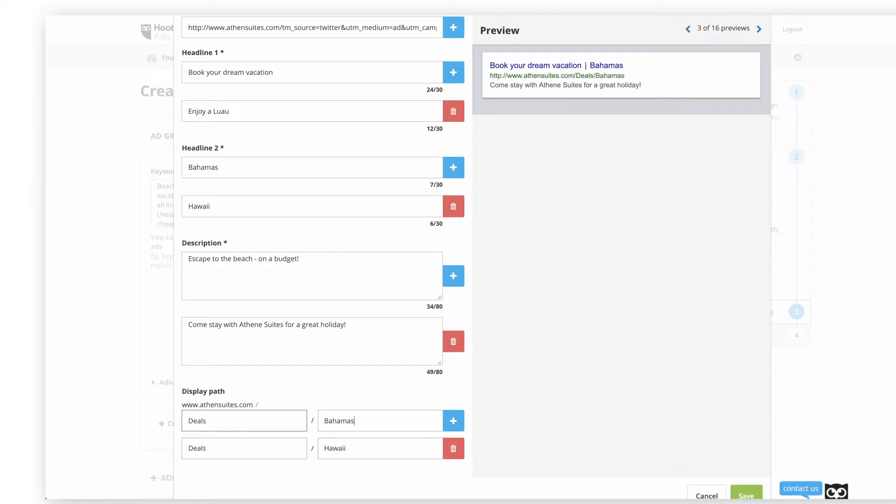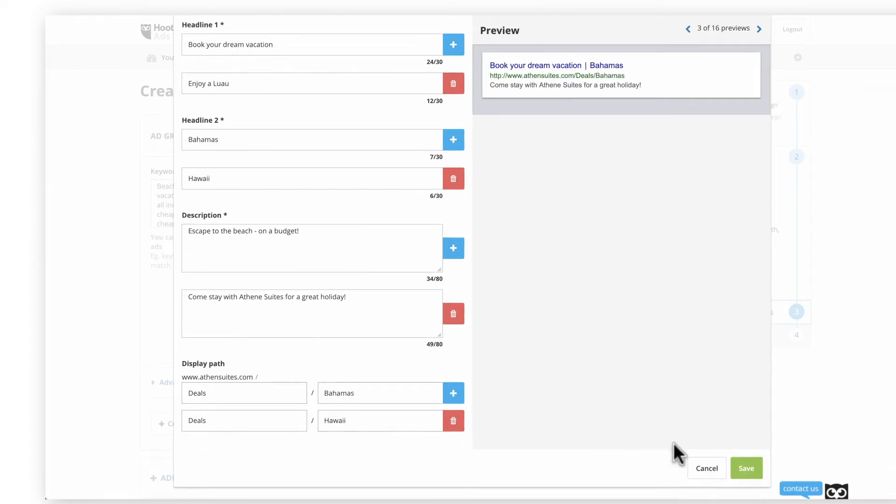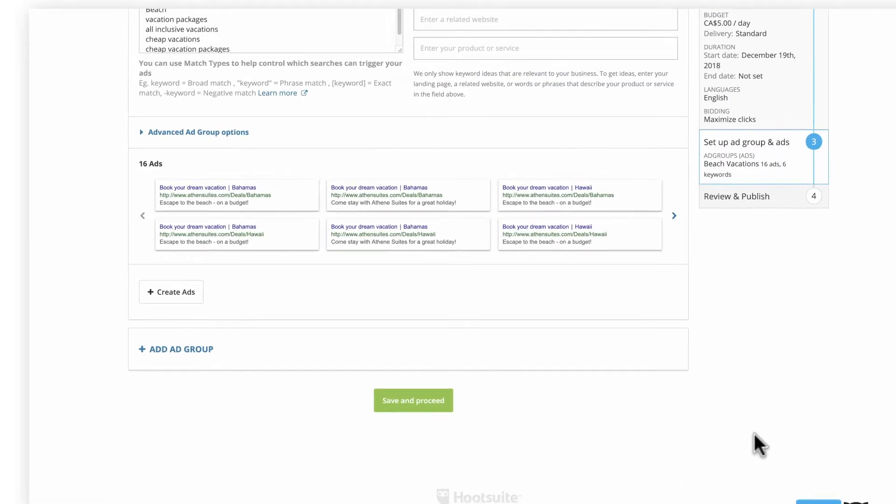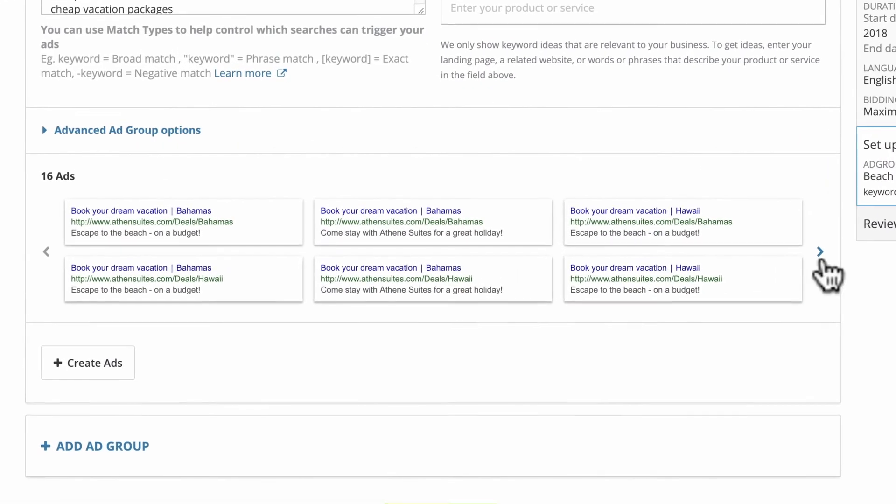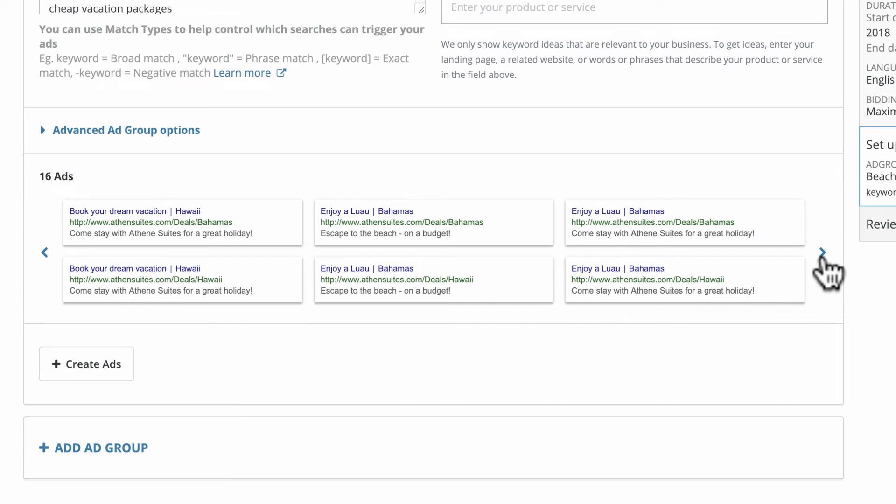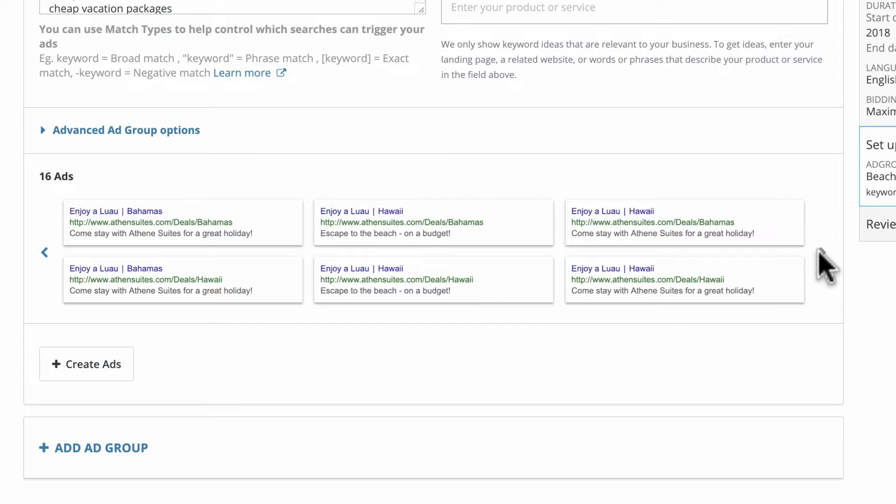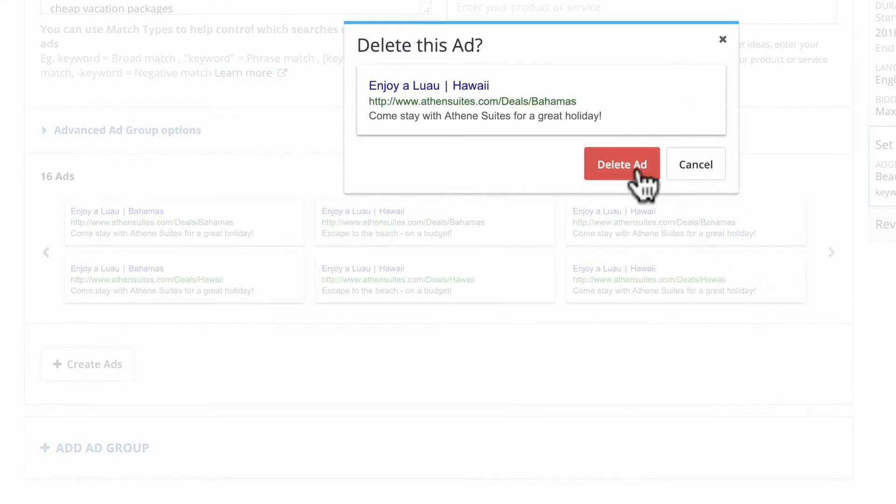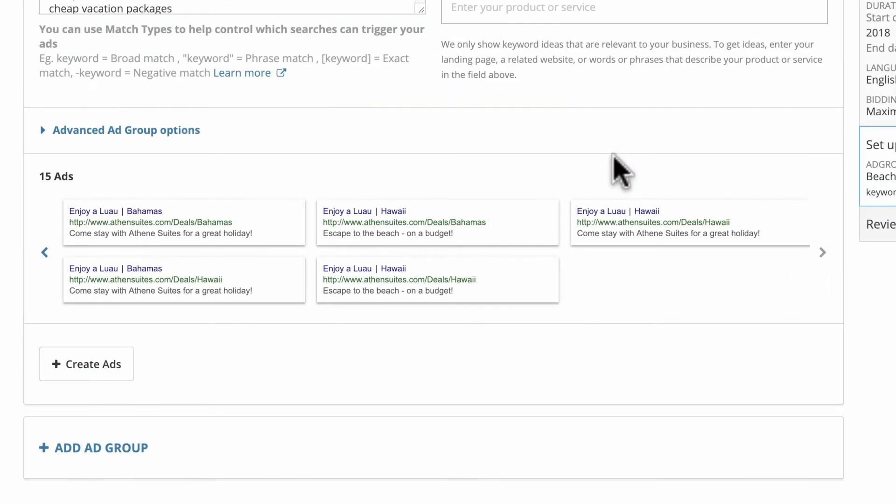After you click Save, you'll see every possible combination of the individual elements you entered. Having multiple variations helps home in on the combinations that resonate best with your target audience. When scrolling through, you can remove any that don't make sense.